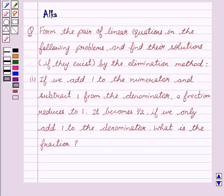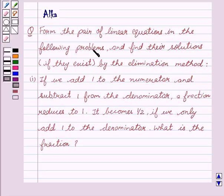Hello friends, welcome to the session. I am Malka. We are going to discuss pair of linear equations in two variables. We have to form the pair of linear equations in the following problems and find the solutions if they exist by the elimination method.